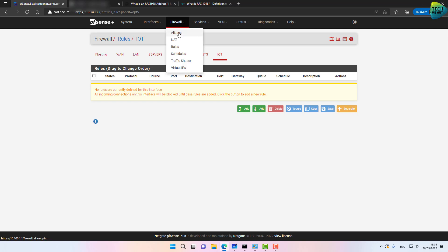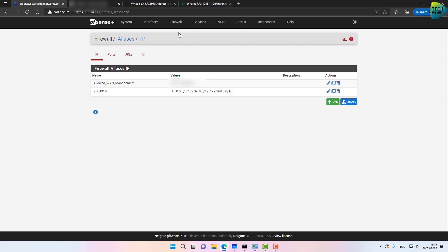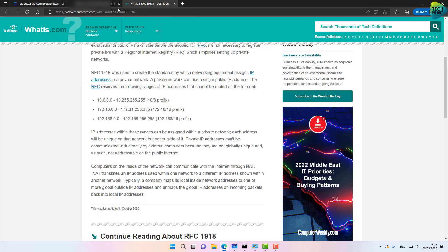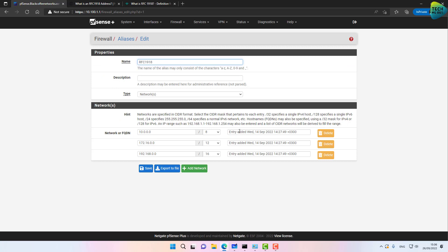The first thing I want to do is go to Firewall > Aliases and create an alias. I've named it RFC1918. The type is Networks, and I've placed all the internal RFC 1918 networks inside it: 10.0.0.0/8, 172.16.0.0/12, and 192.168.0.0/16.